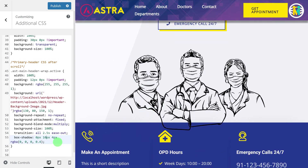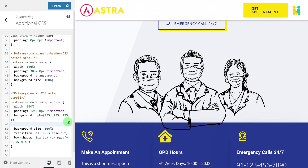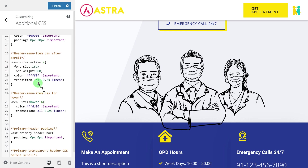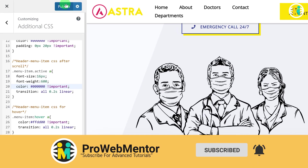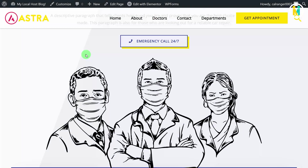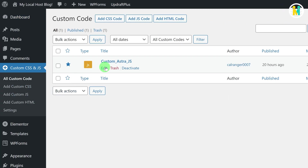Now we have successfully created our first version of the sticky header. Let's create the second version. To do so, just remove these lines from your code, and then change this hex color code to black. Now here you can see we have successfully created our second Astra sticky header version.